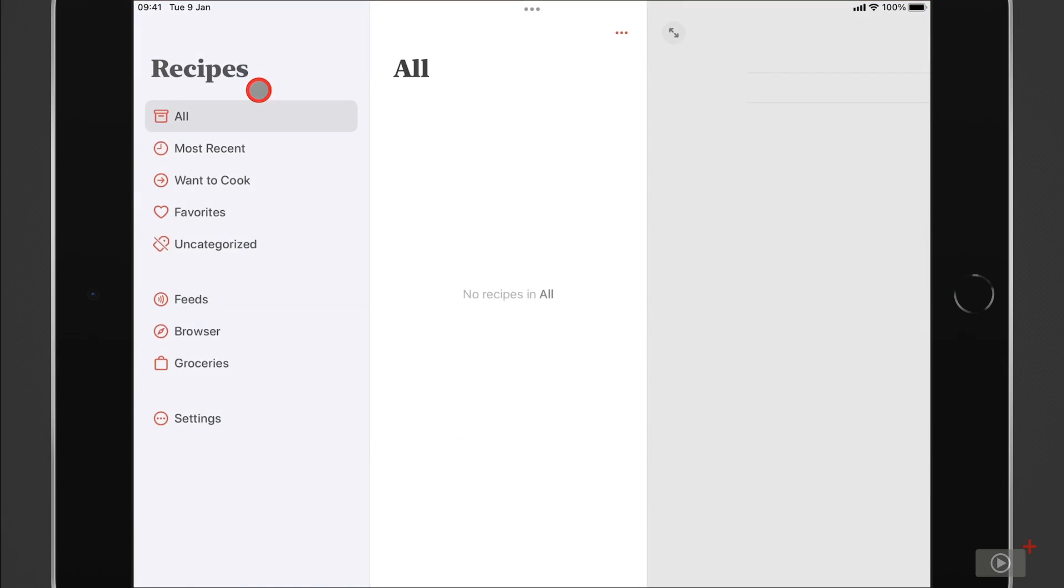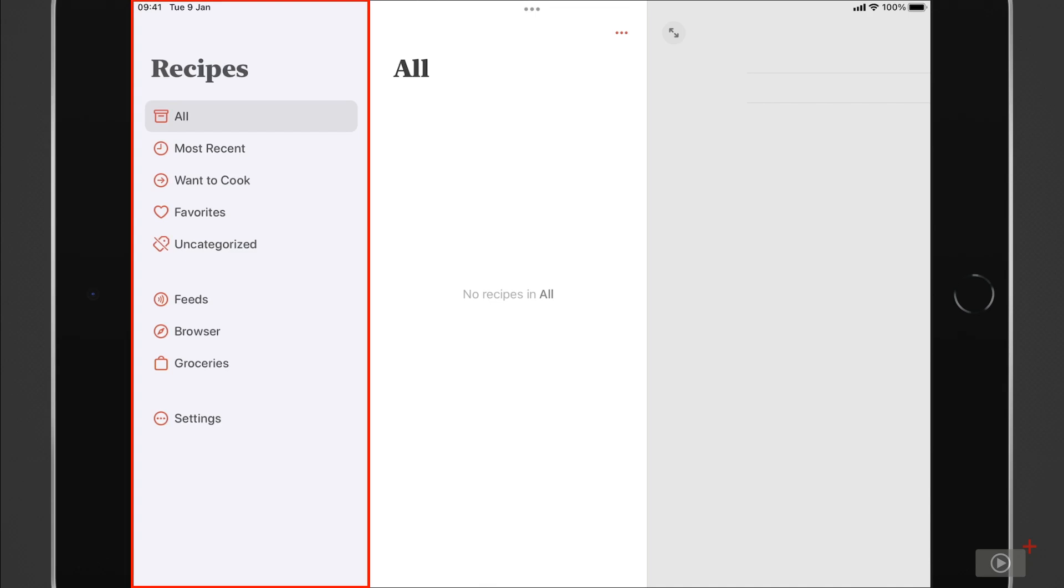But let's tap on Mela though and see what we have. Well, what we have is a very simple interface. And it will look familiar to Reader users. In the left-hand pane, we have the main navigation area that will list categories of recipes, links to favorites, browser, settings, and more, all of which, of course, we're going to be covering.